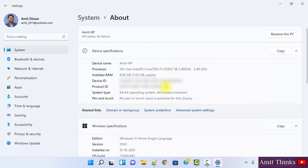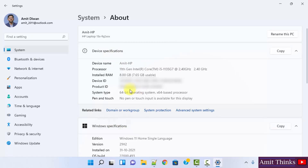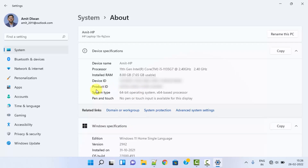So in this way you can easily check the product ID and other information about your system, like specifications for the device and specifications for Windows. If you like the video, do subscribe to our channel AmitThings.